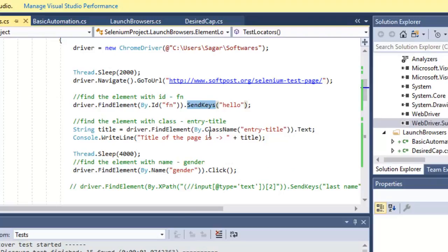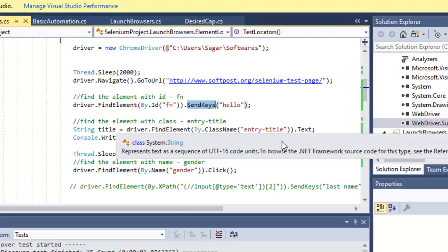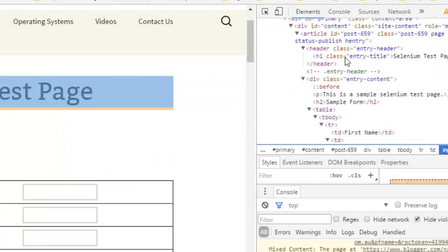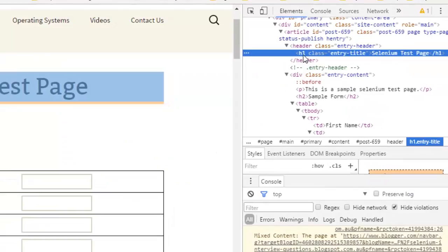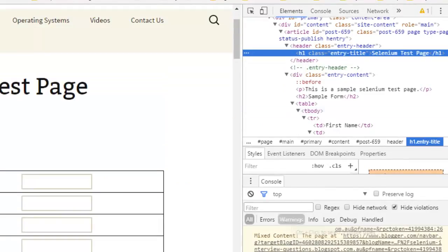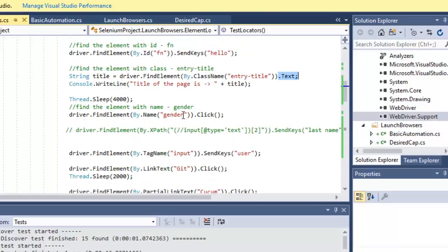We have used class name to identify the entry title element. Here we have an h1 element with class 'entry-dash-title'. We used that class name to identify the element and get its text.